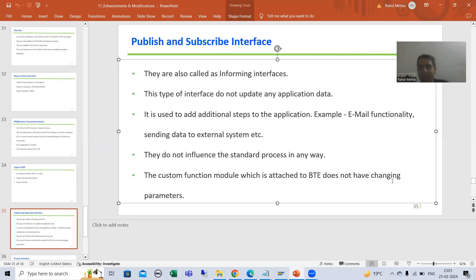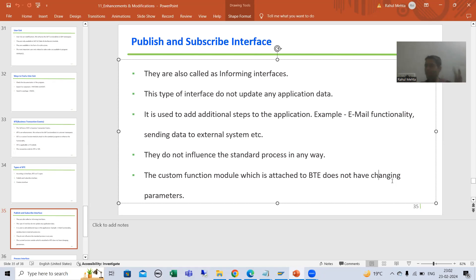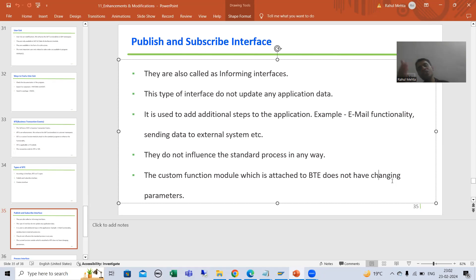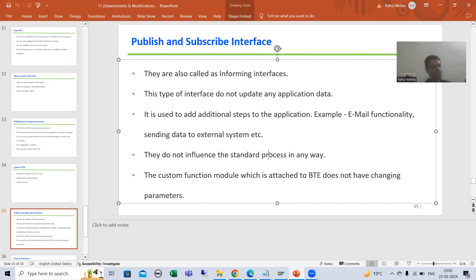So what is Publish and Subscribe Interface? They are called the informing interface — only for information. Whatever result we are getting from SAP, we just use that result, we do not update anything. We just add additional steps like email or sending data to an external application. We are not at all hampering the standard process of SAP. So whatever function module we create in this interface does not have changing parameters.